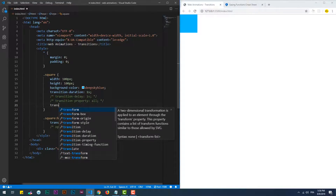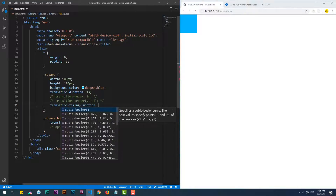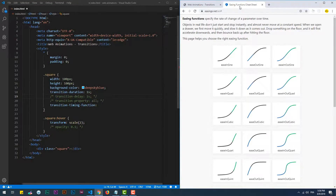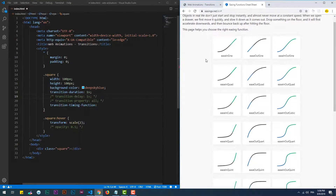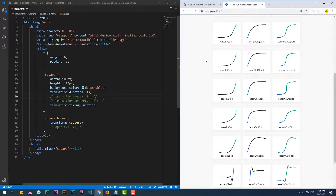Transition timing function — well, this is the fun part of transition. Thanks to this property you can add effects to the change of the state of the element, like an elastic or maybe a bouncing effect.